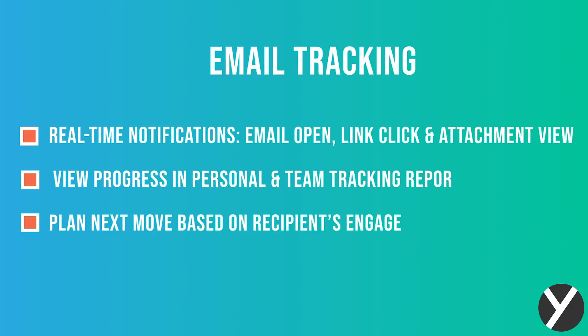Email tracking allows you to get real-time notifications for every email open, link click, and attachment view, view your progress in your personal and team tracking report, and plan your next move based on your recipient's engagement.